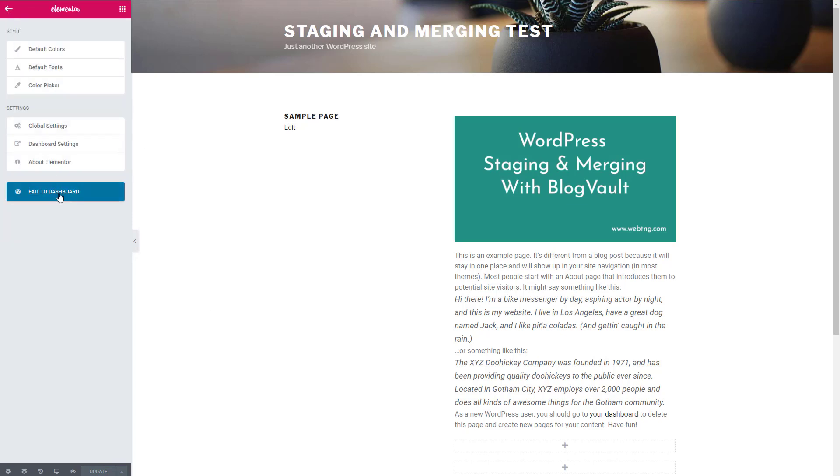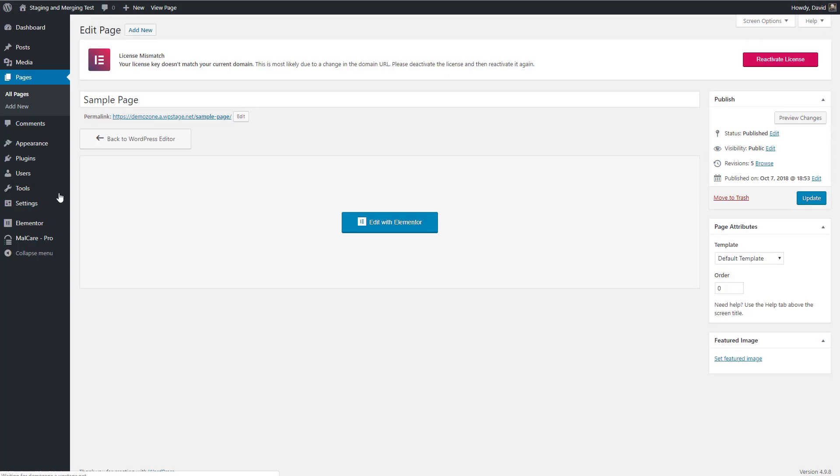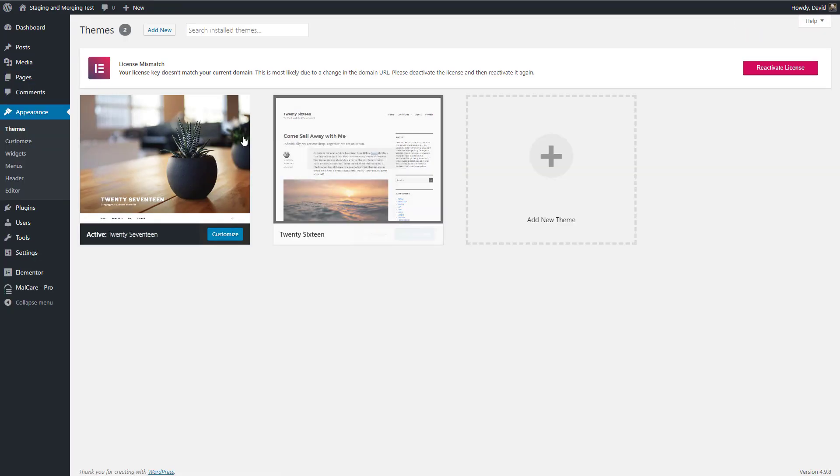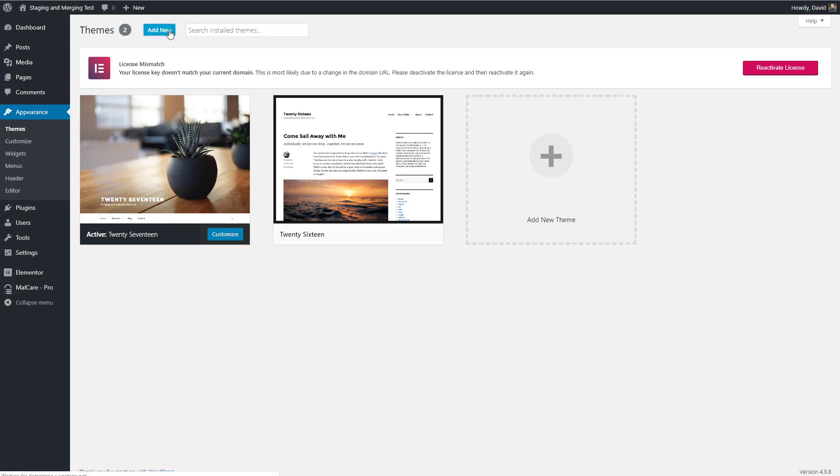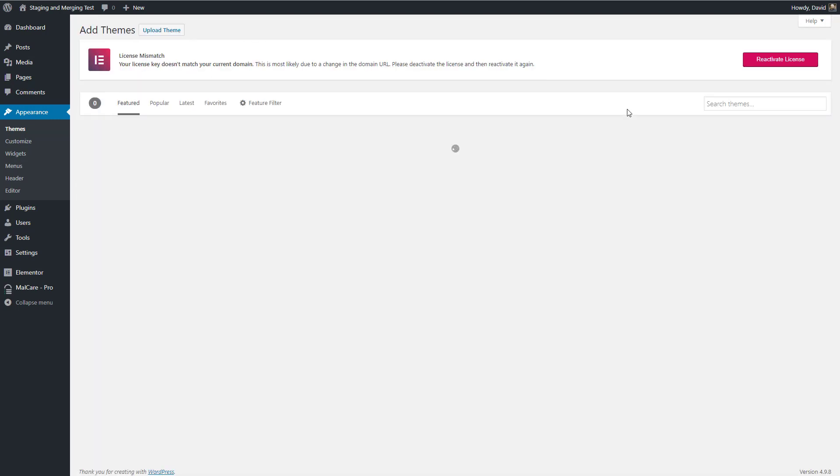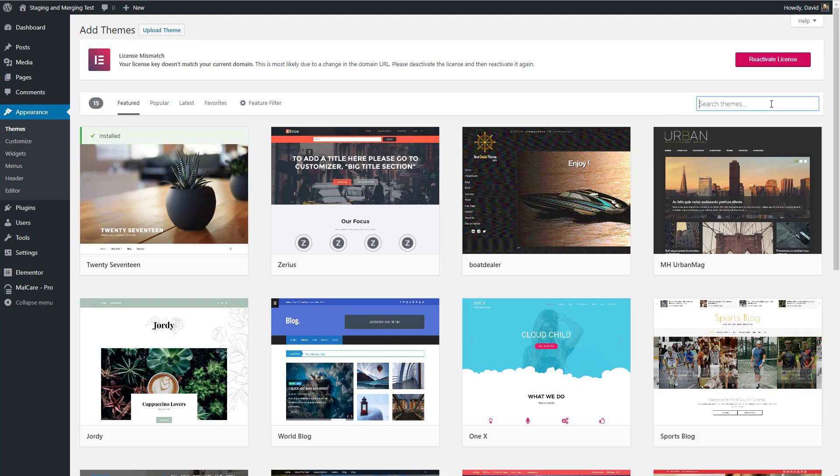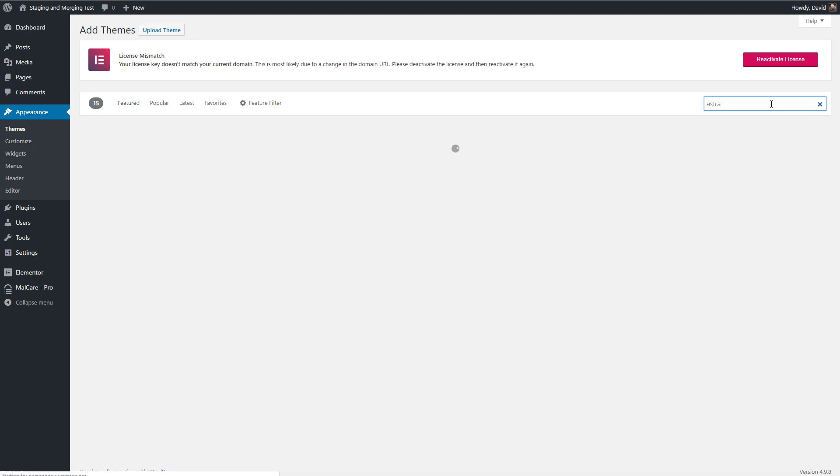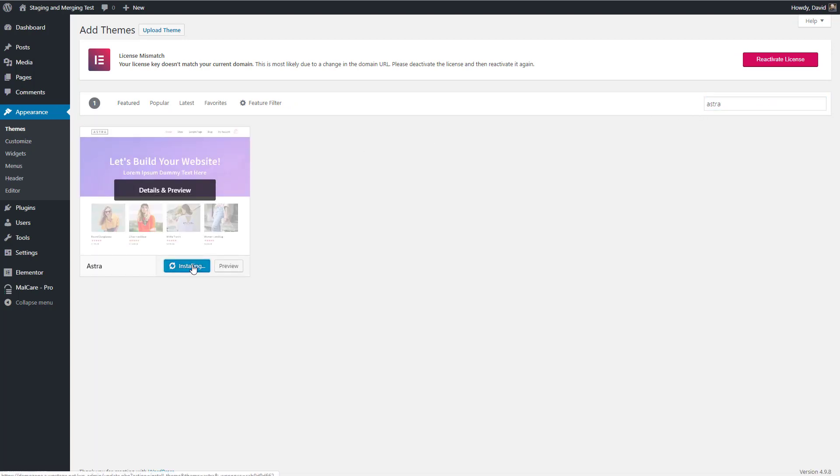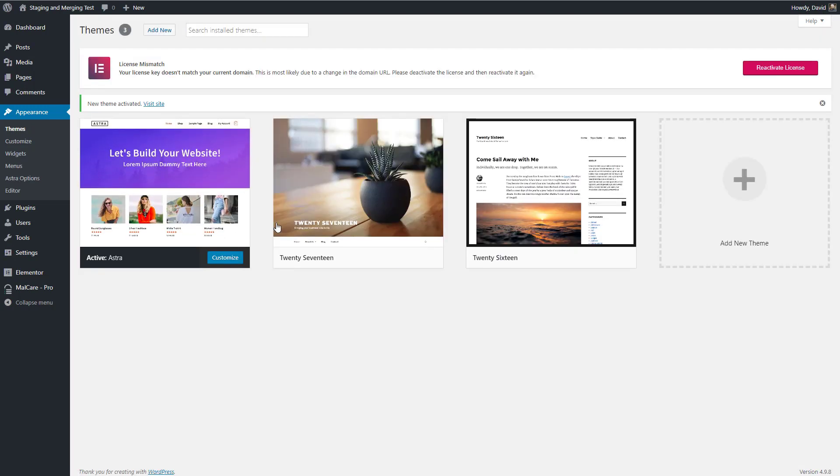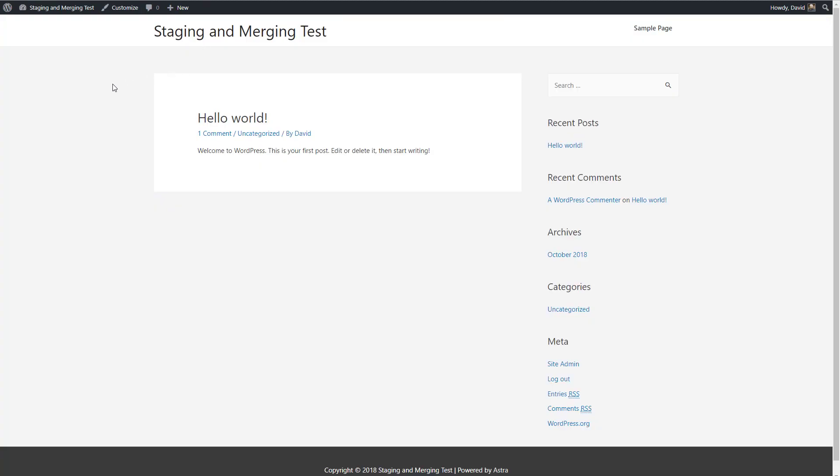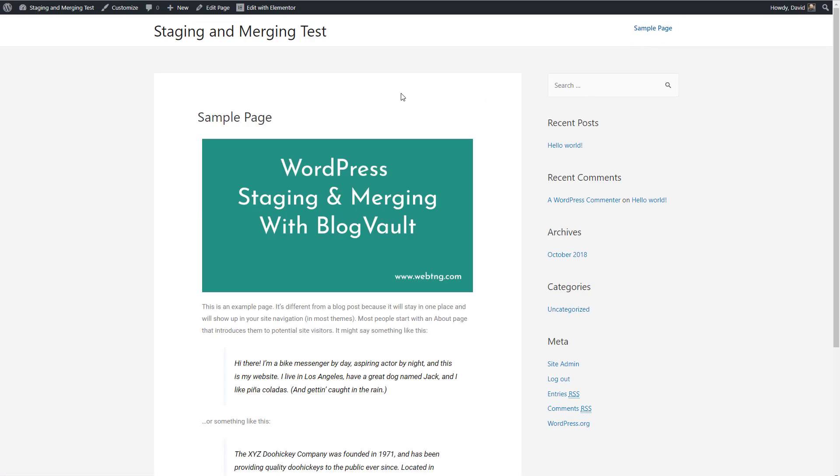Then I want to change the theme. Let's install Astra. Okay, so let's see how that looks. So we've made a few changes on the site. Let's check out the sample page. All right. So we've changed the name. We've changed the theme.